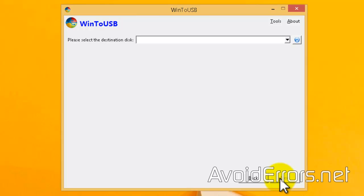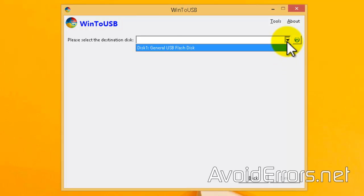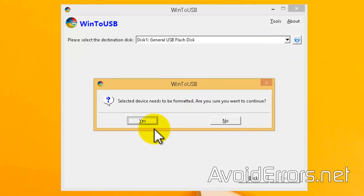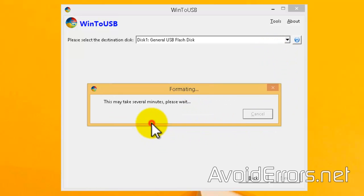Now, select the destination disk, which is your USB flash drive, by clicking on the drop-down here and selecting USB. This warning here will tell you that it's going to format that USB. Click Yes.